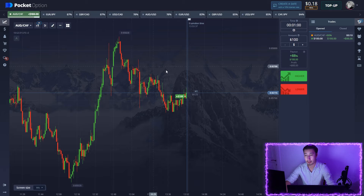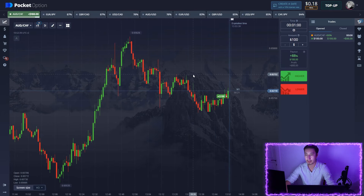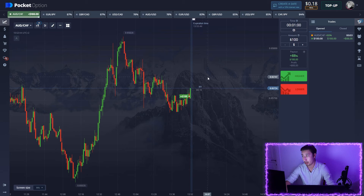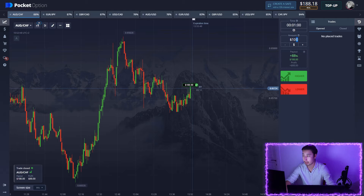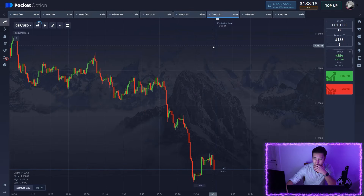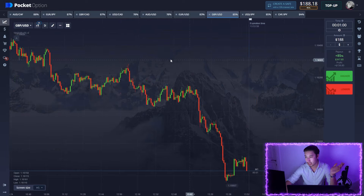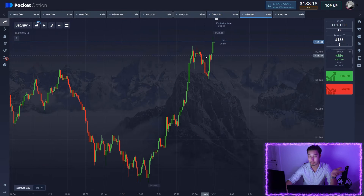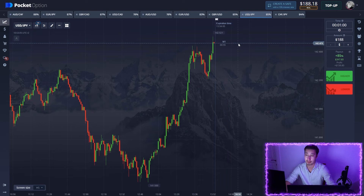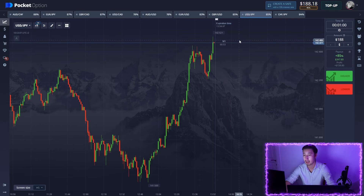Beautiful price action on the chart and our first trade is in profit — nice! We got 180 dollars. As you can see, just the basic knowledge of technical analysis helps in trading. There's nothing special here, as you can see.